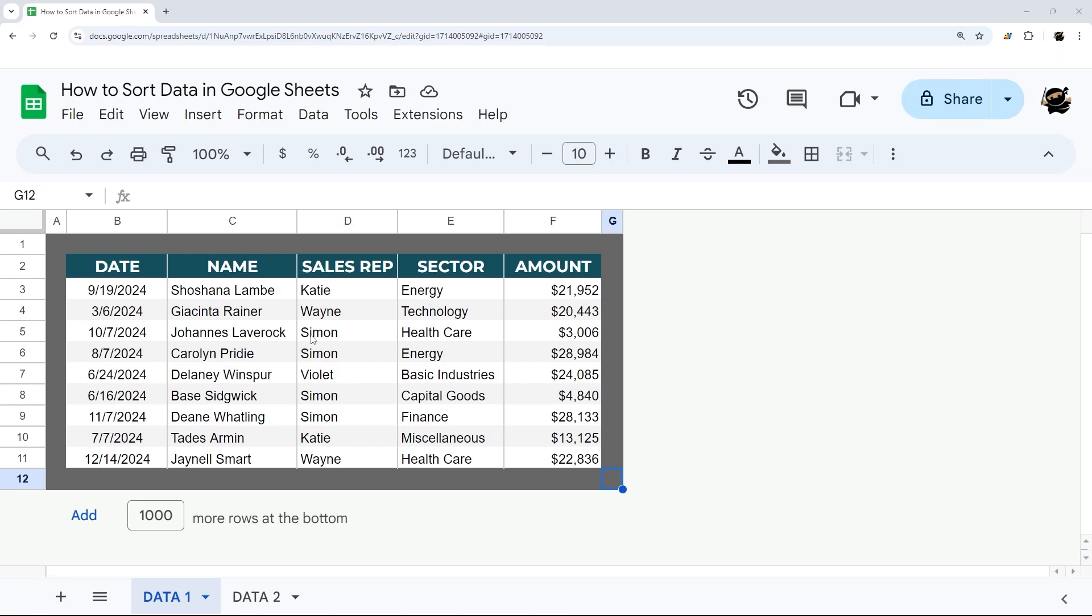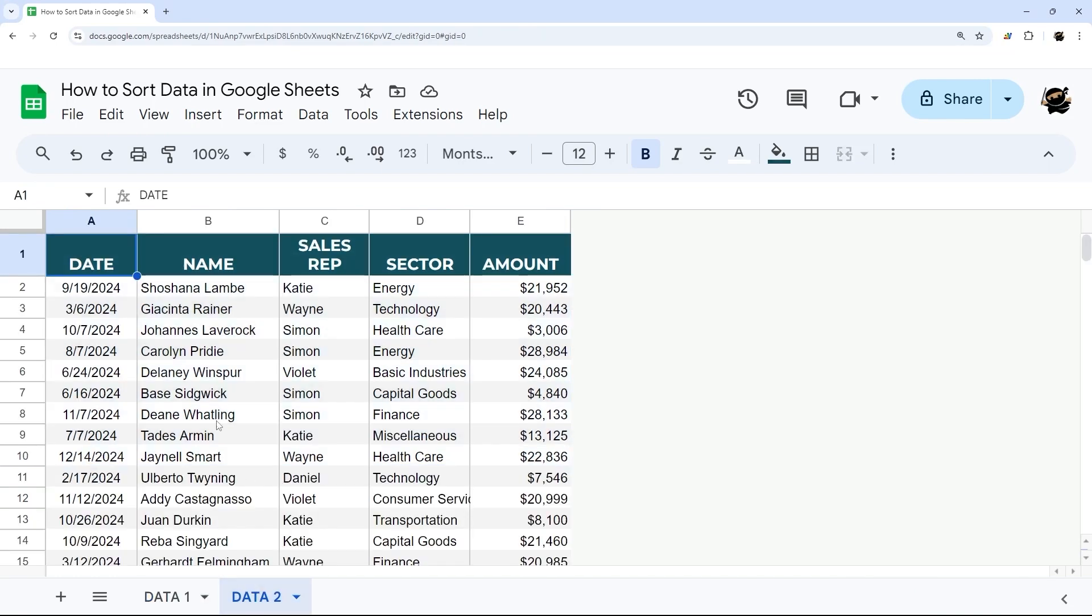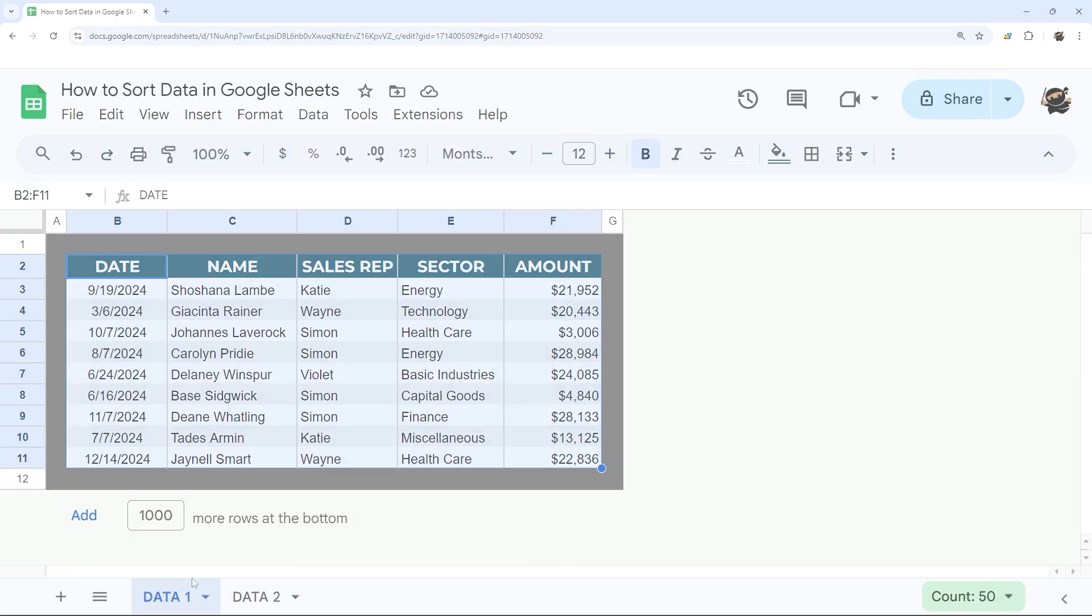Alright, let's look at several ways to sort data in Google Sheets. We're going to look at first of all, if you just have some data out in the middle of the tab, and then we're going to look at if you have a tab and that's all that you have on it.